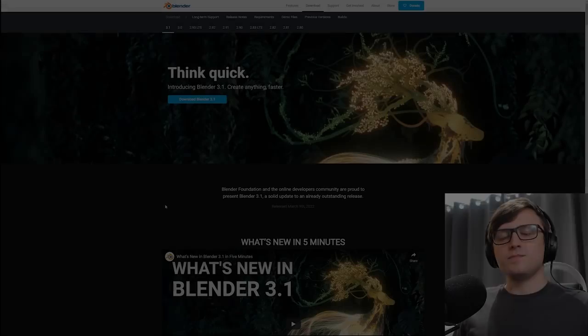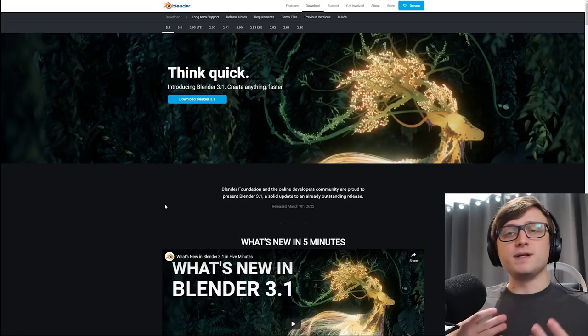Alright, hi everyone, it's that time again, there's a new Blender release, version 3.1. So as usual, we're going to take a look through the release page and just talk about the new features.